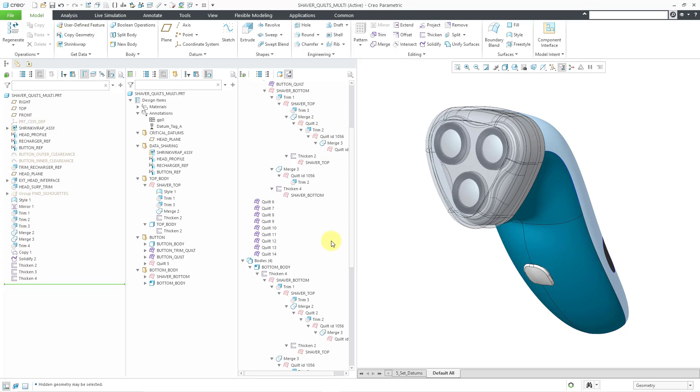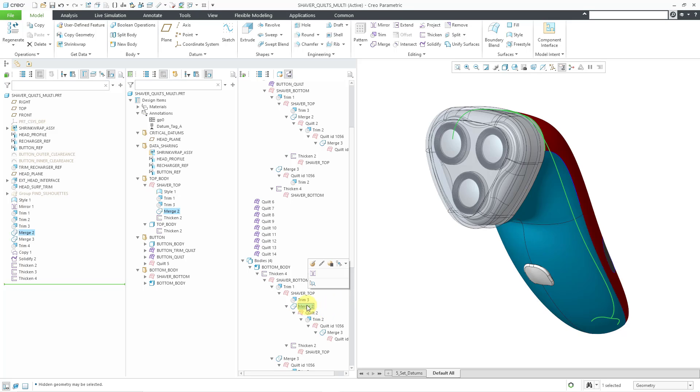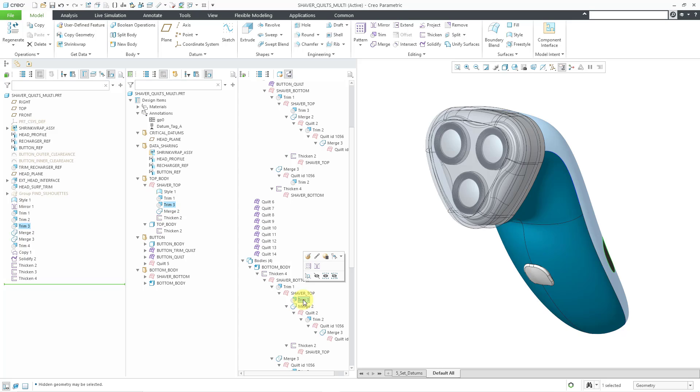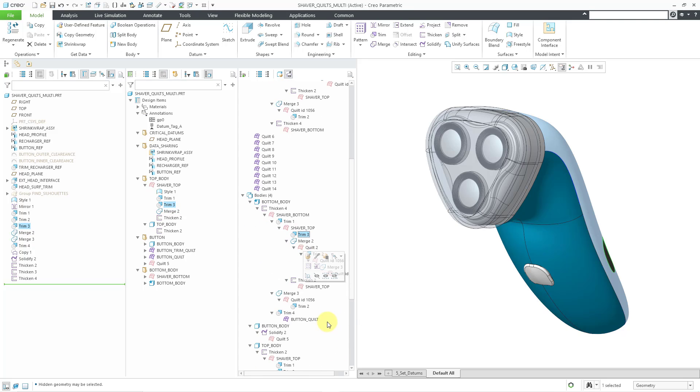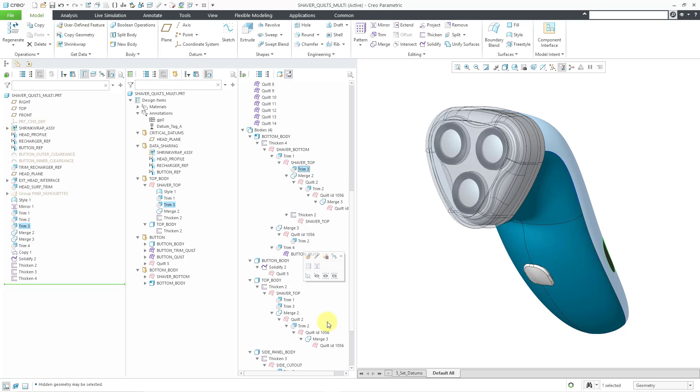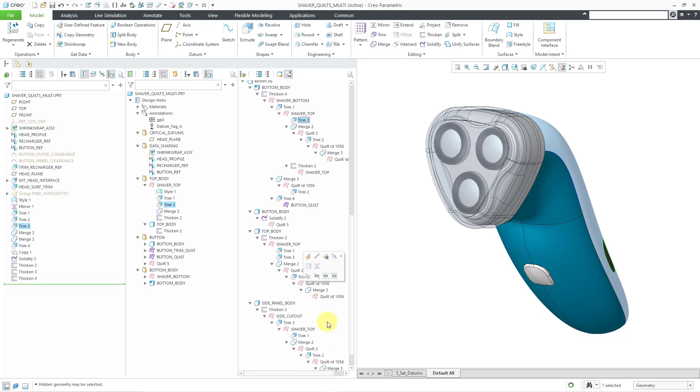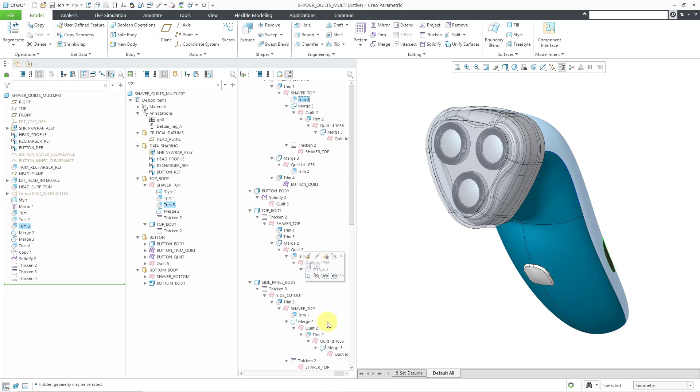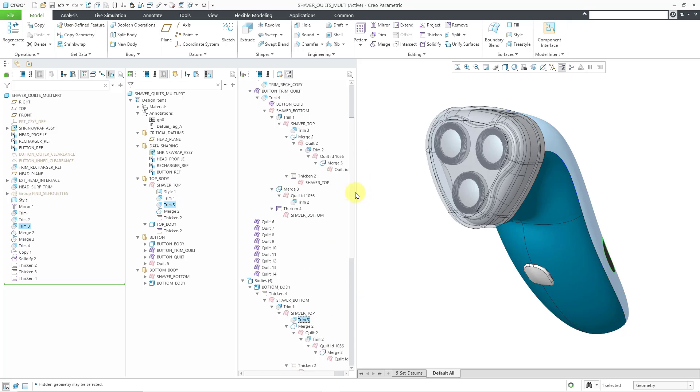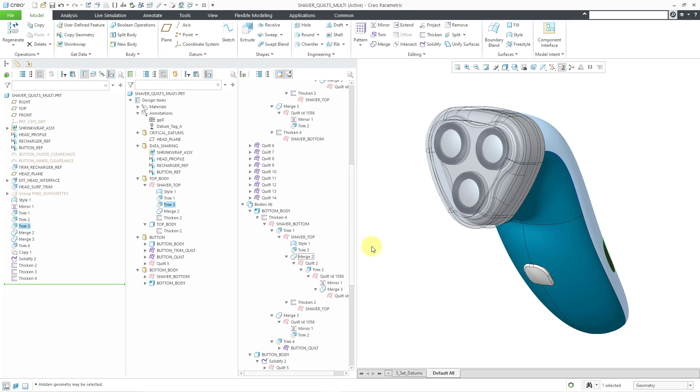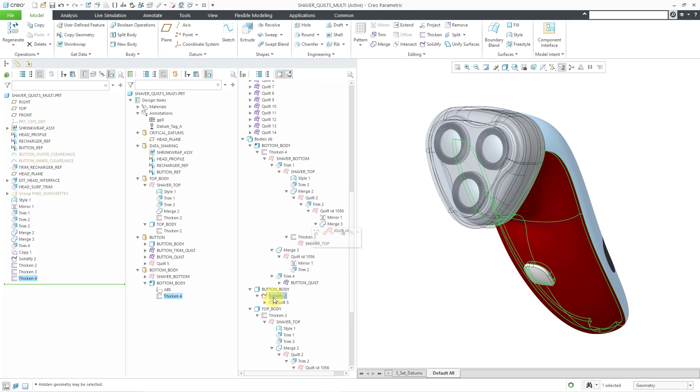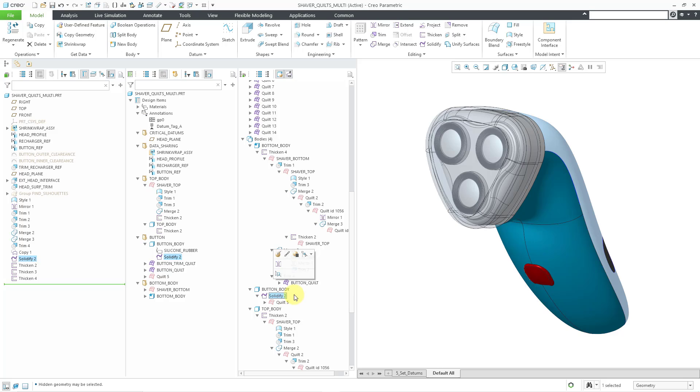If you take a look, a bunch of the features that you're seeing in here pertain to different surface operations. For example, here is a merge feature. There is a trim feature. I know down here somewhere I have a mirror feature. Let me make sure I turn on my contributing features. There we go. Now I see the mirror feature over here. We're also going to have a thicken feature. I also have a solidify feature.